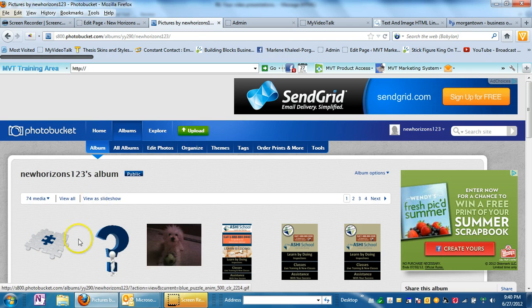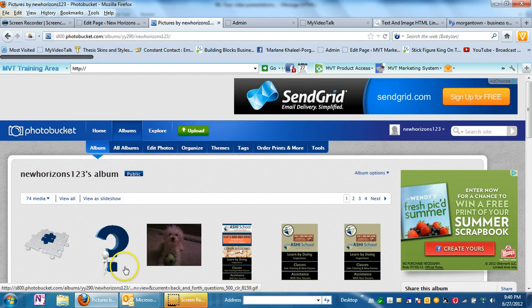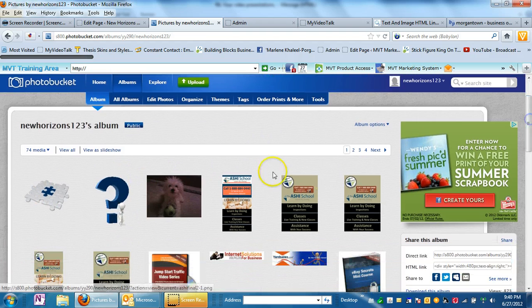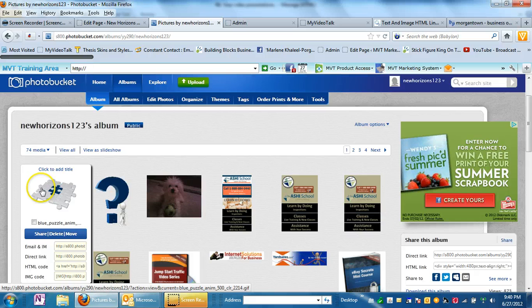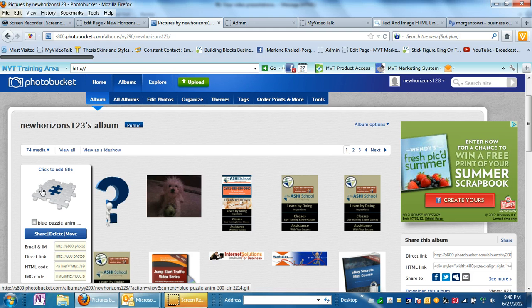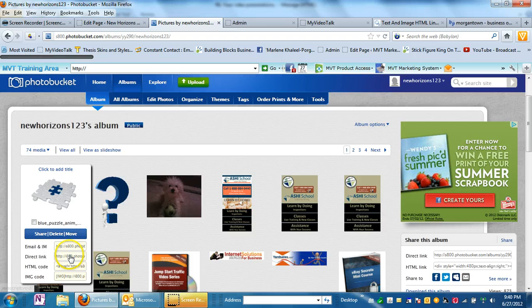And you upload your image right here. And then once it's uploaded, it's going to appear like these appear here. And then I want to show you where you find the link. Just simply hover over the image and you have an email and IM, your direct link, HTML code and IMG code. What you want is the direct link code.